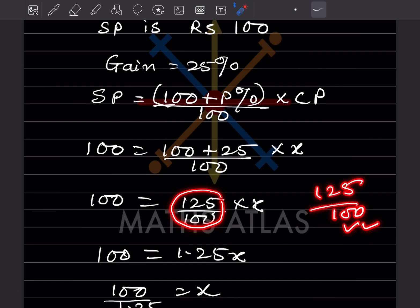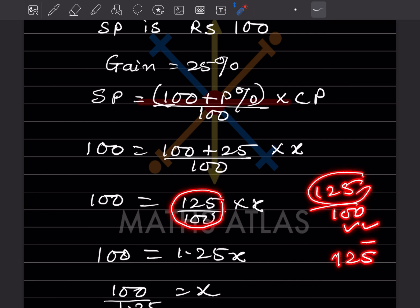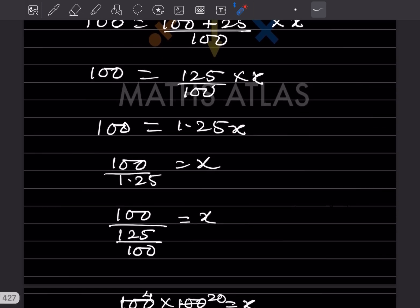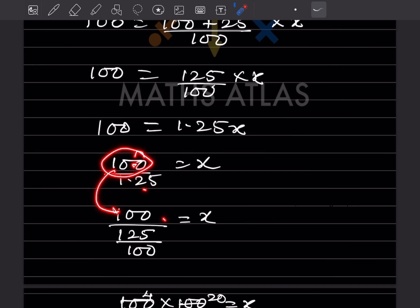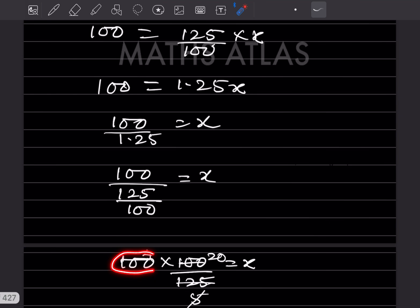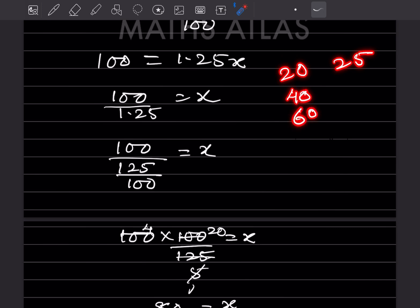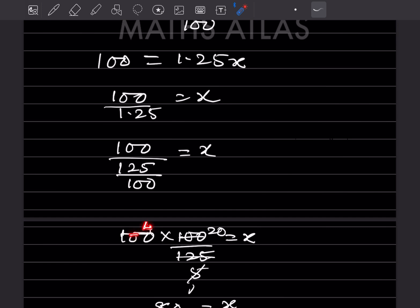Solving: 100 = 1.25x, so x = 100 ÷ 1.25. Writing 1.25 as 125/100 and flipping, x = 100 × 100/125 = 80. So the cost price of 10 pens = ₹80. You can learn the tables of 20 and 25 to simplify such calculations easily.